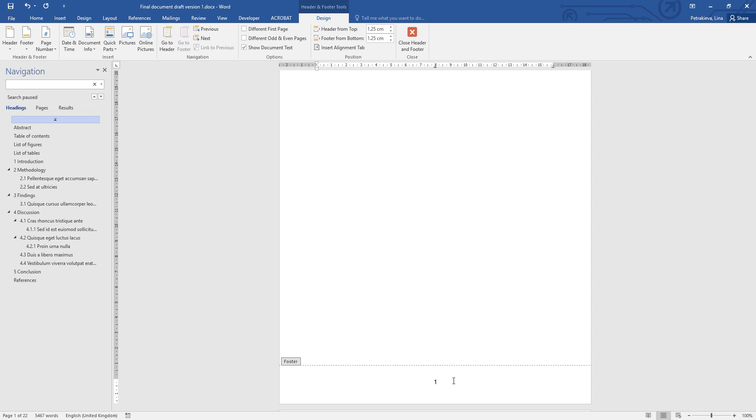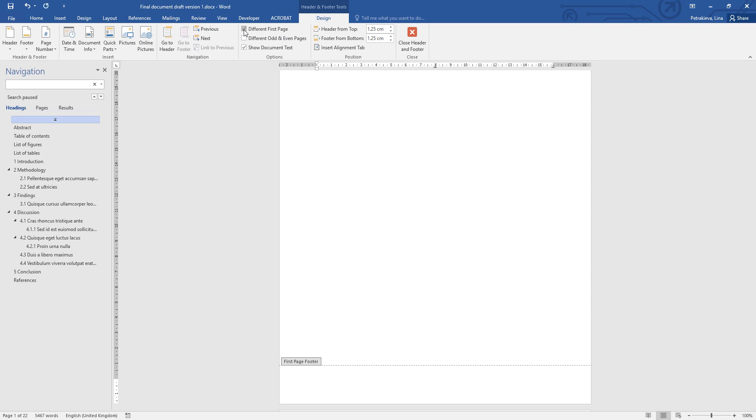All you need to do is, whilst you're there, you will see here in the Footer Tools Design tab appear, and there's an option there to have a different first page. Simply tick this option, and the first page will look different than the rest of the document, and that means it will hide the page number from there.